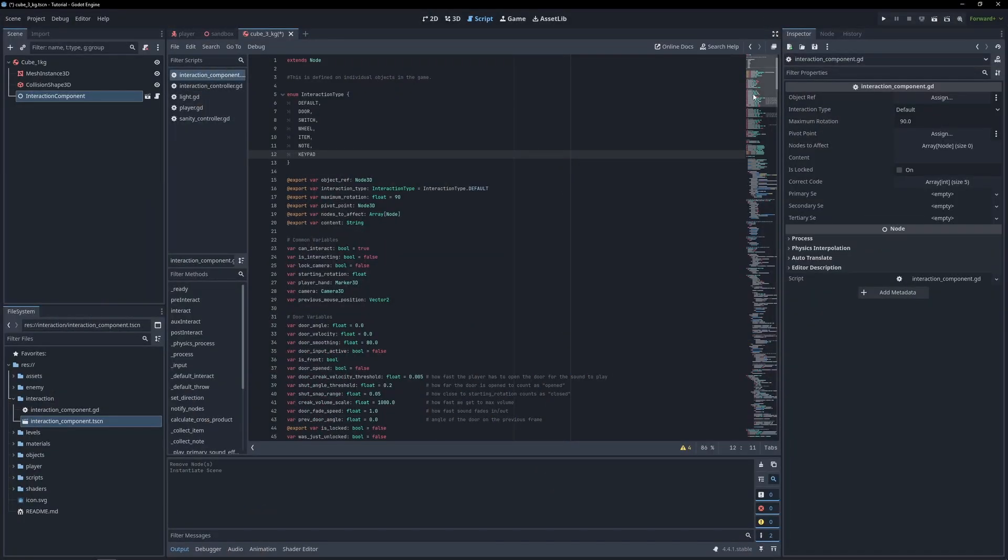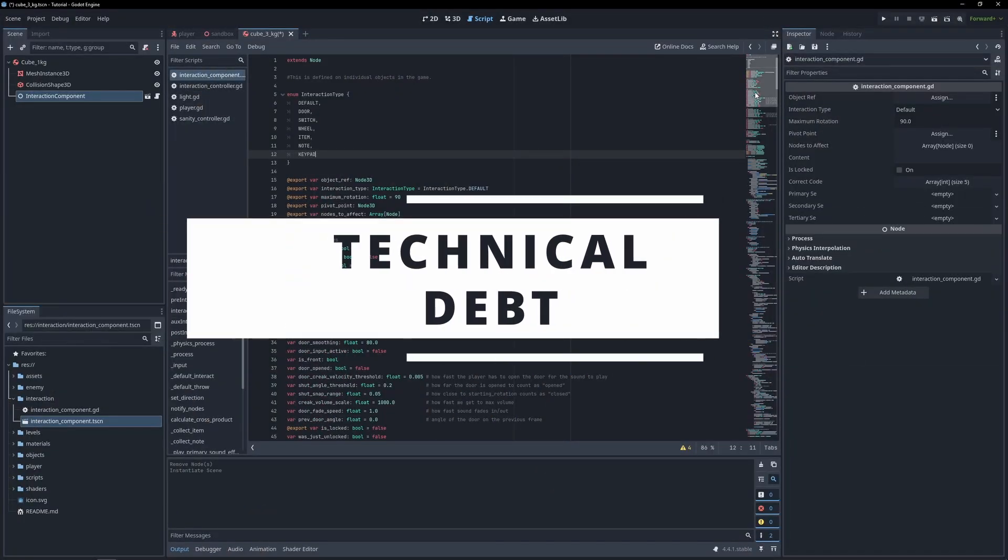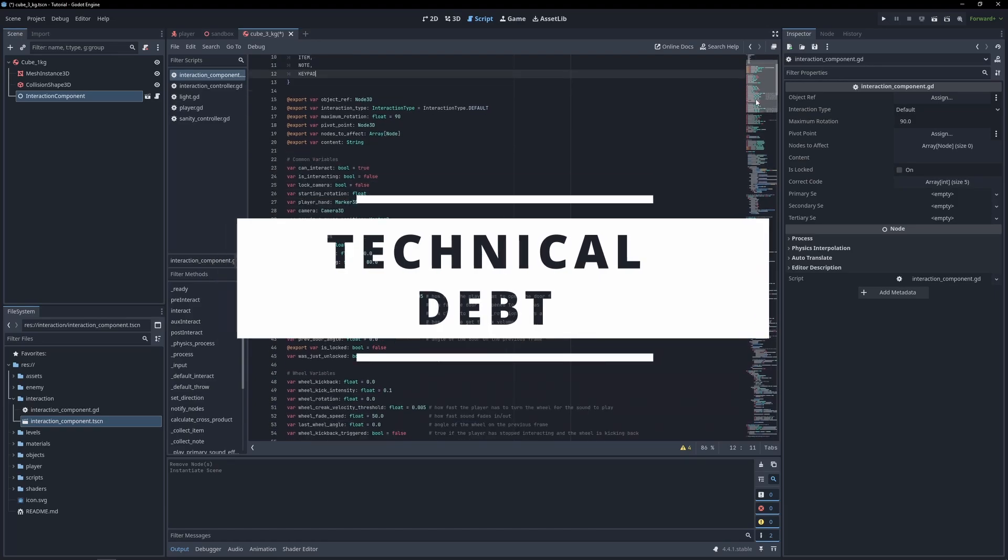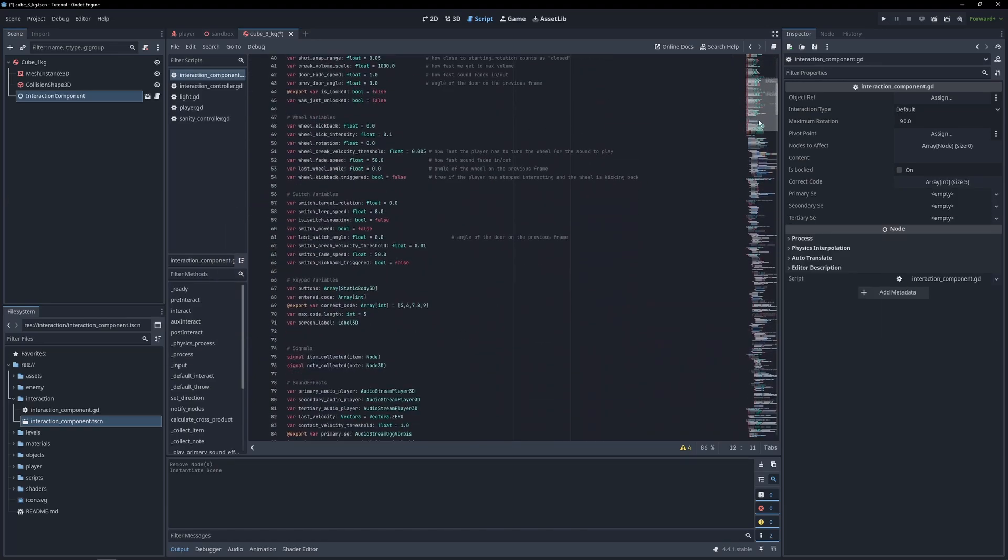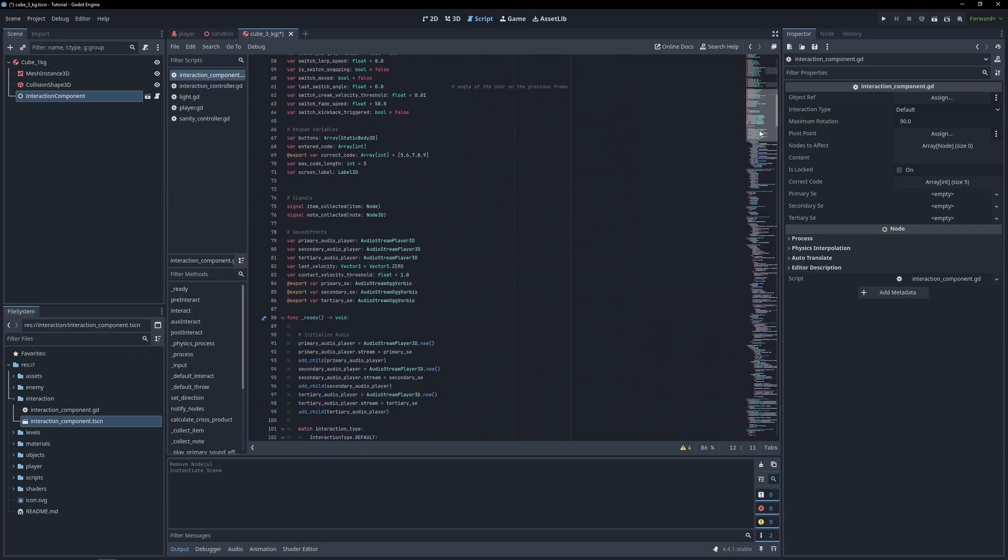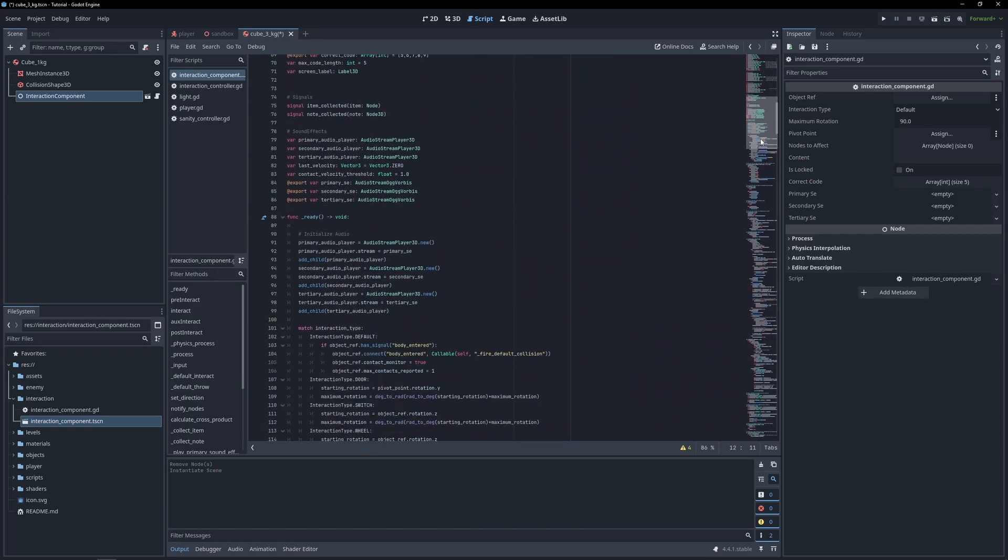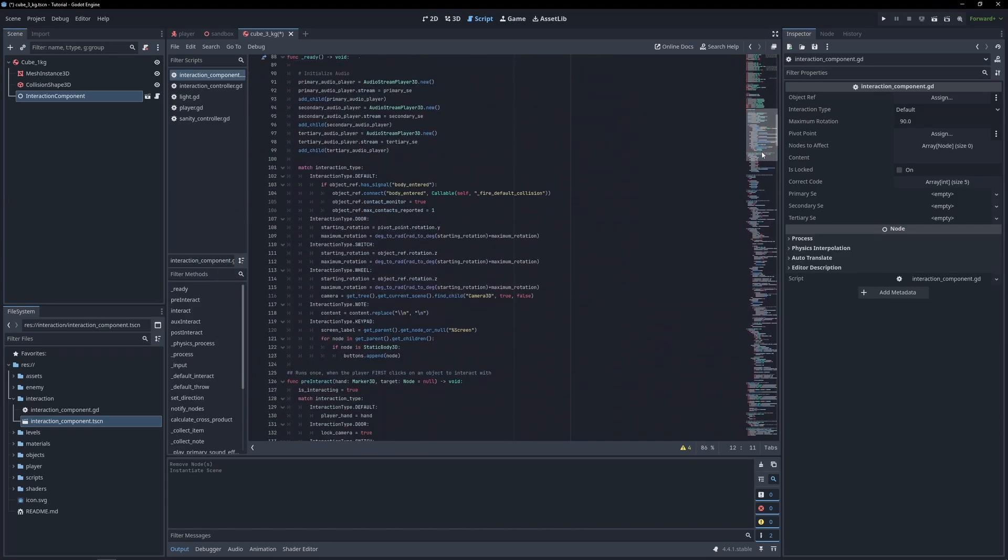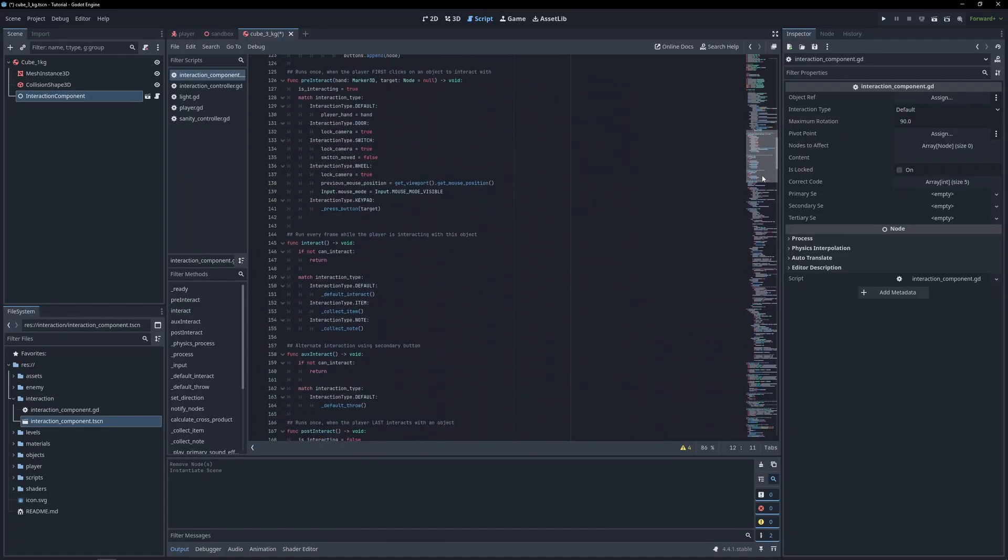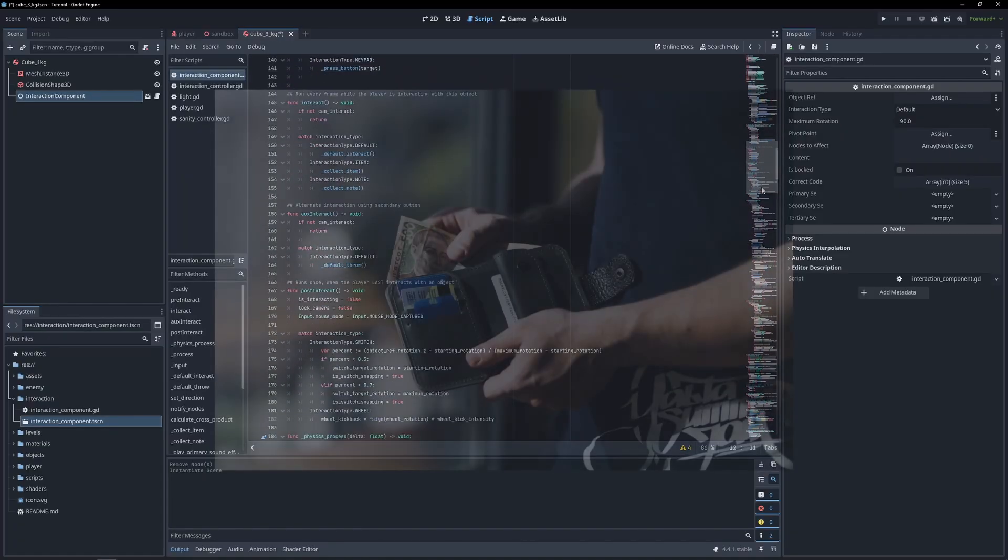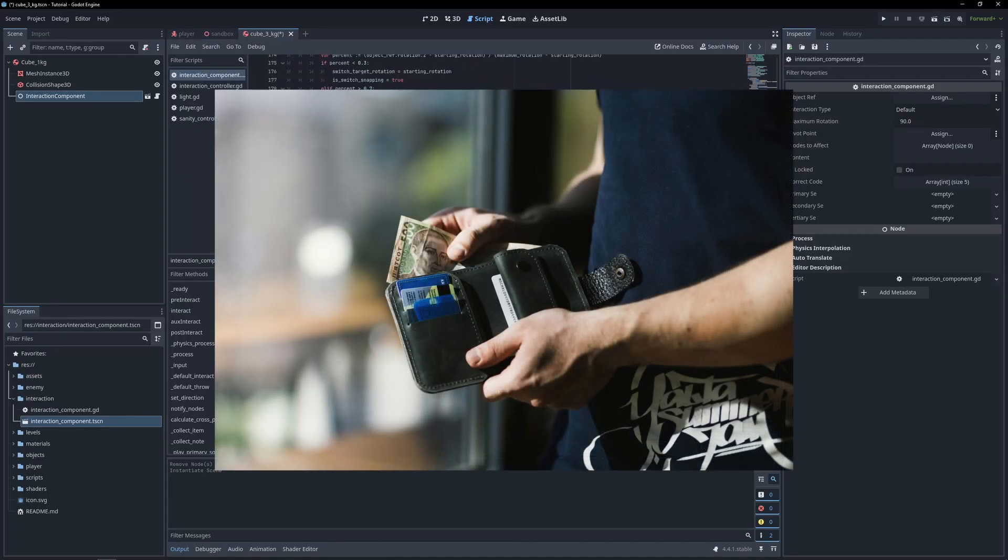So in programming, there is a concept known as technical debt. Technical debt is when developers take a shortcut to get something working quickly, even though it's not the cleanest or most efficient way to do it. And just like real debt, you end up paying for it at some point.